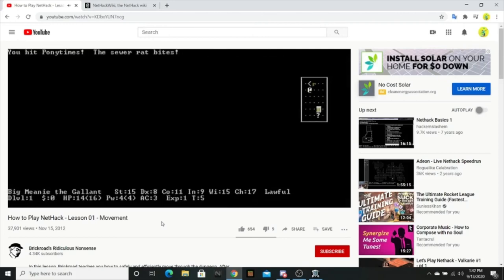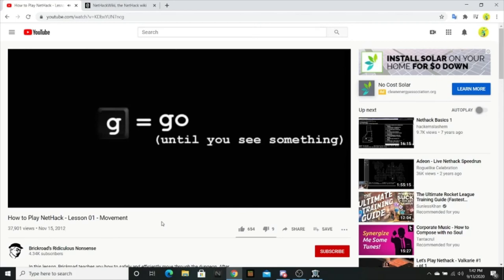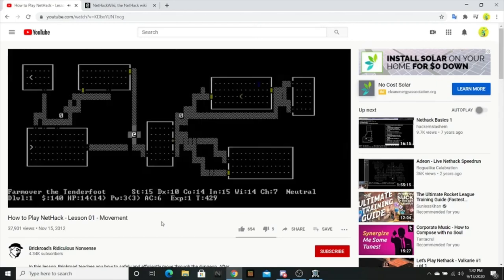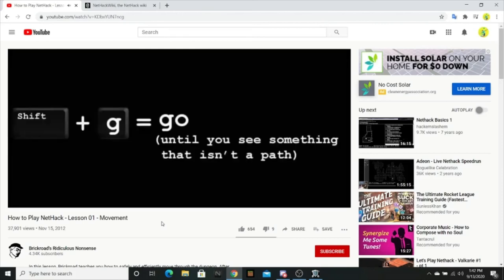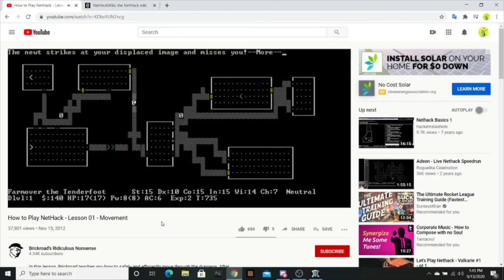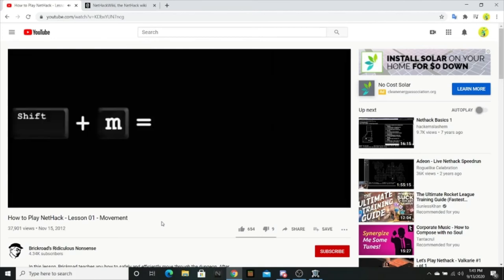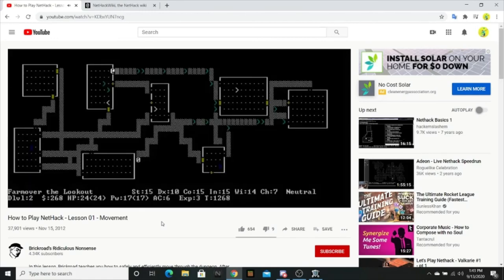There are also commands for moving far distances. Type G then a direction to walk a straight line in that direction until you see something interesting. NetHack considers monsters, items, dungeon features, and branching paths to be interesting. So using G is a quick, safe way to move around levels you've already explored. You can also use Shift-G which is the same command, except the game doesn't consider branching paths interesting. You'll walk all the way to the other side of the room or corridor you're in regardless of doorways or side paths. Finally, you can combine the distance of G with the safety of M by typing Shift-M. This is like Shift-G, except you won't stop to look at anything laying on the floor. This is really useful for walking across maps with lots of trash laying around.